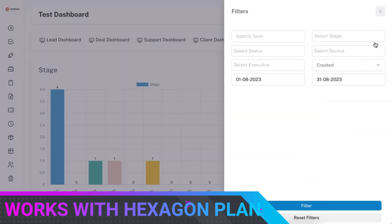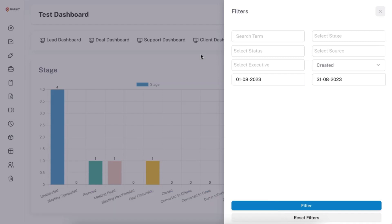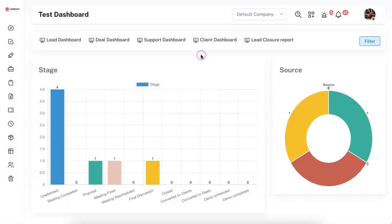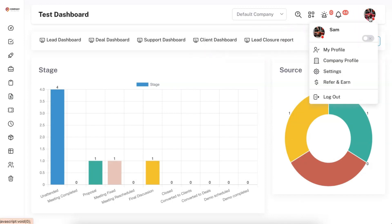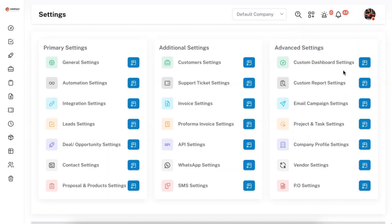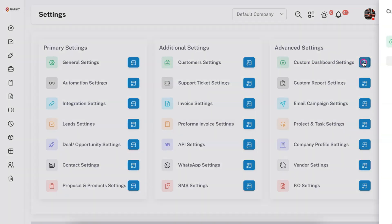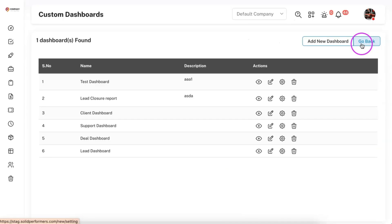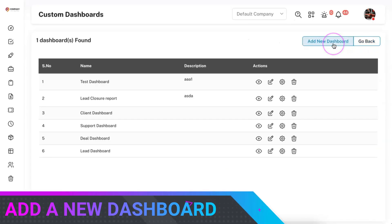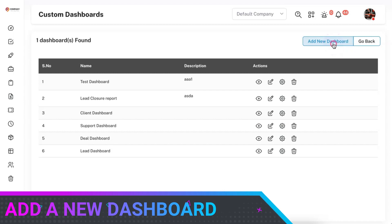In order to create a custom dashboard you should have access to the hexagon flag — only then can you create a custom dashboard in your account. To create a custom dashboard, go to Settings, and under Settings you will find the custom dashboard settings. Click on 'View All' and from there you can add a new dashboard.